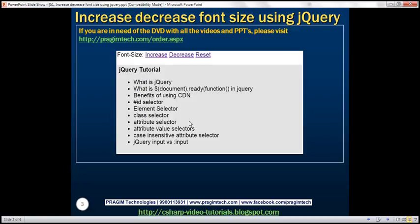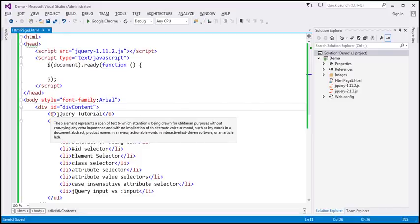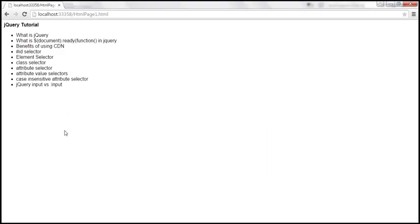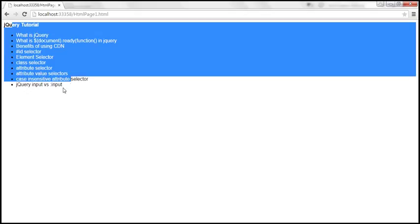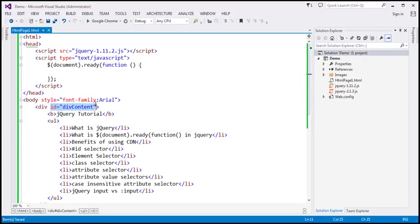Let's see how to achieve this using jQuery. Let's flip to Visual Studio. Here I already have the page content. If we view this page in the browser, this is how it looks, and all this page content is actually present inside a div element, and this div element has got an ID: divContent.